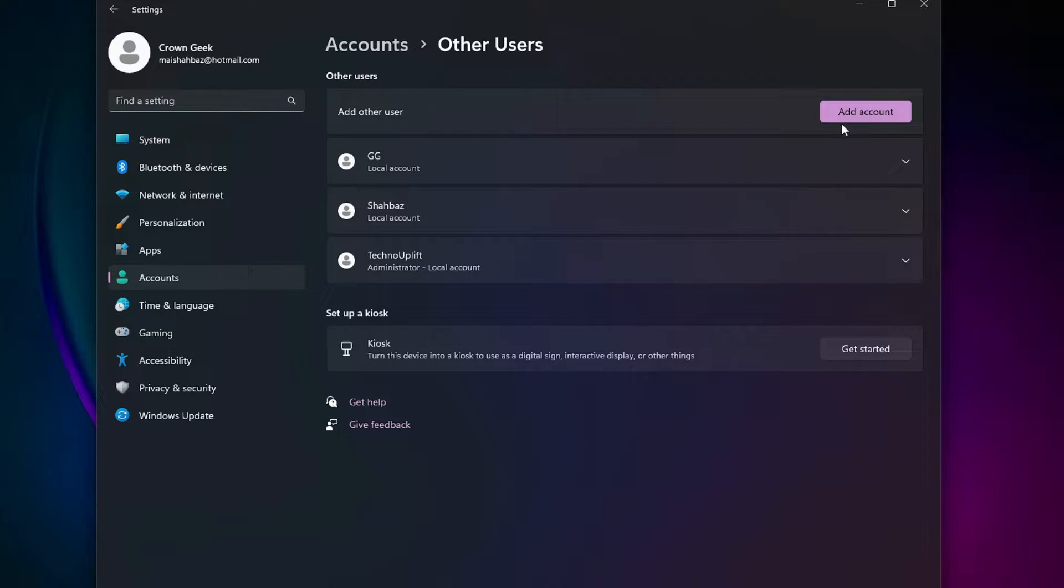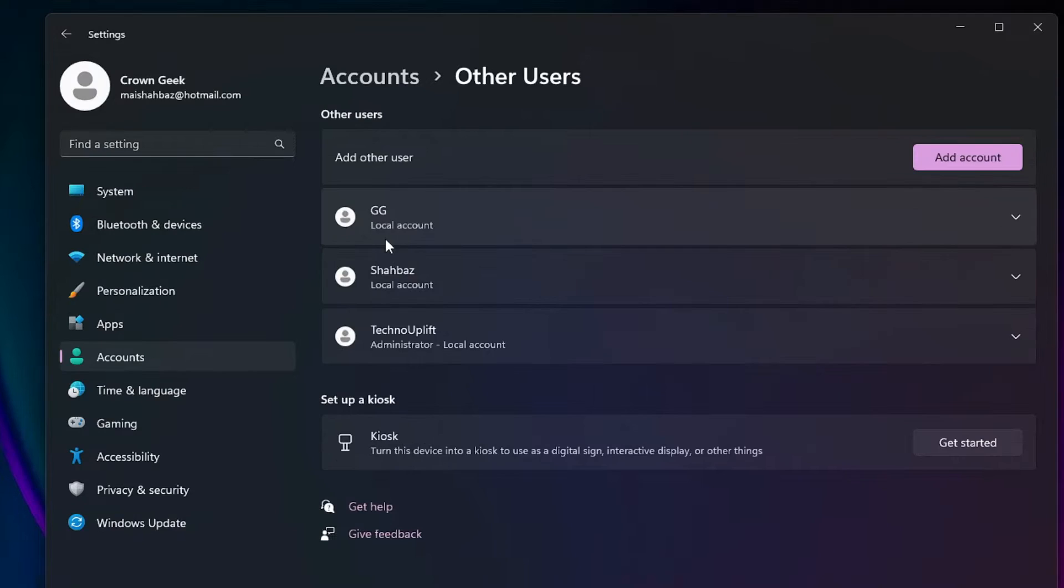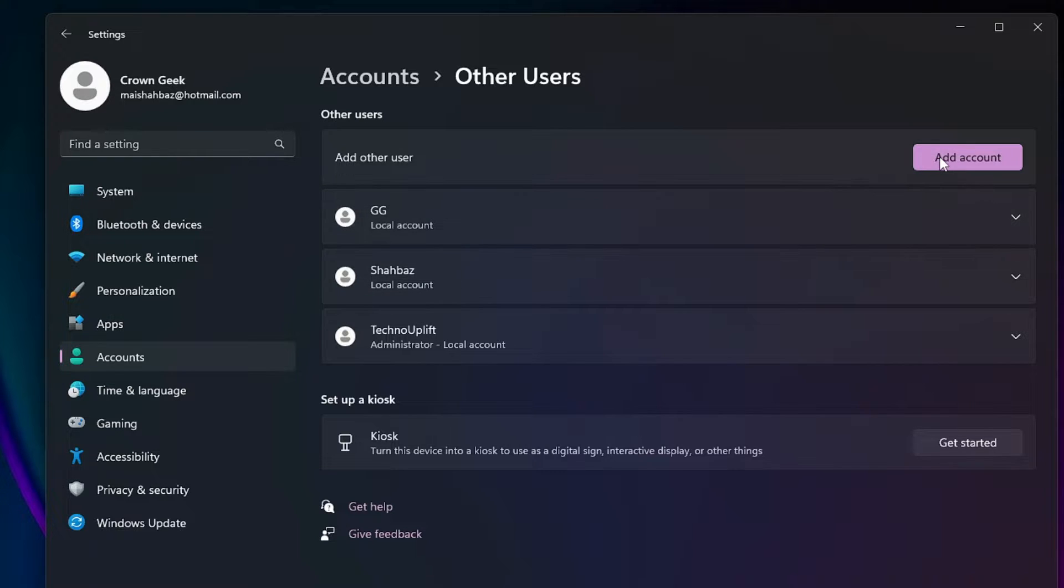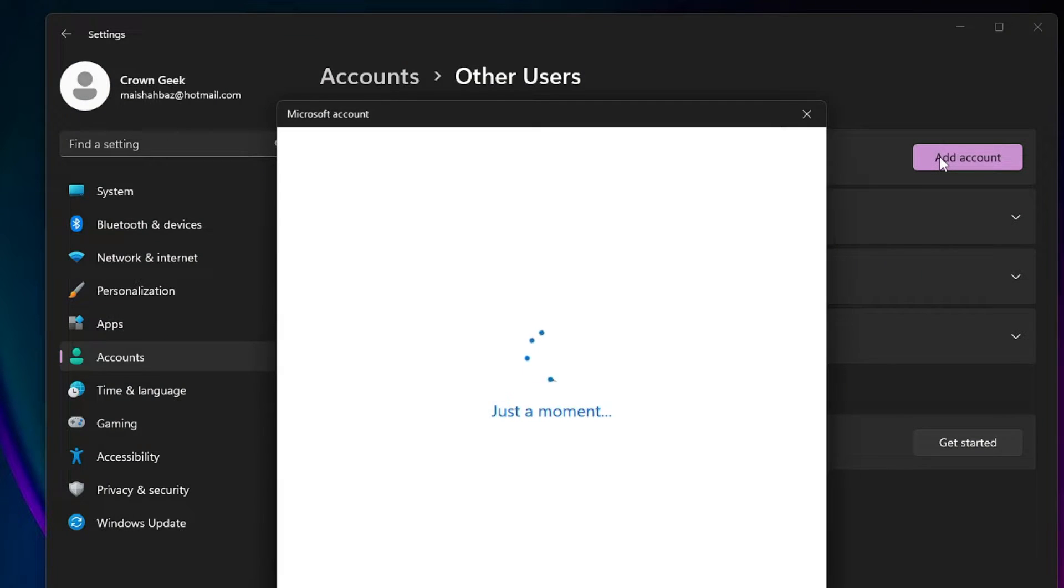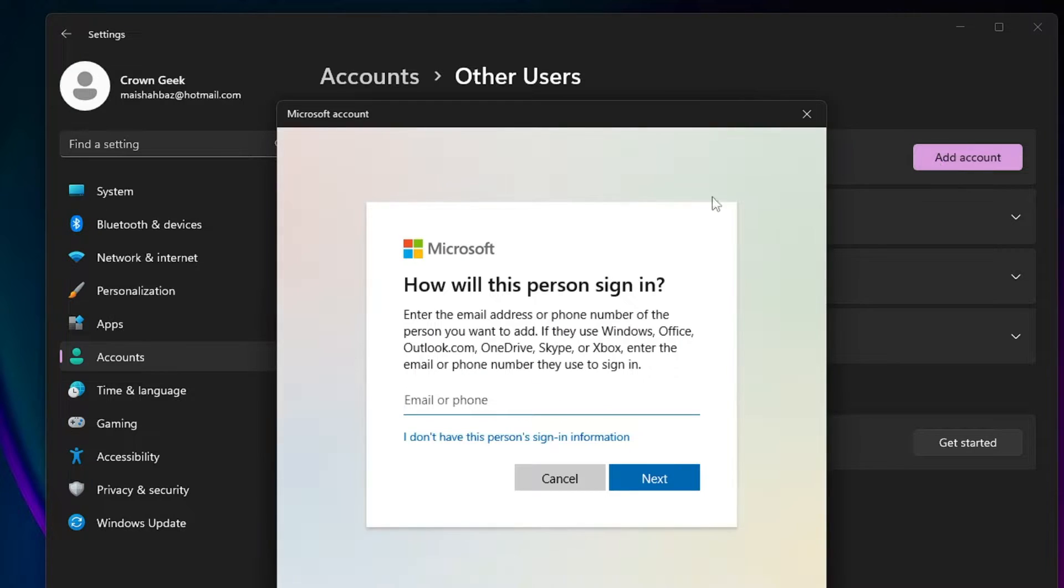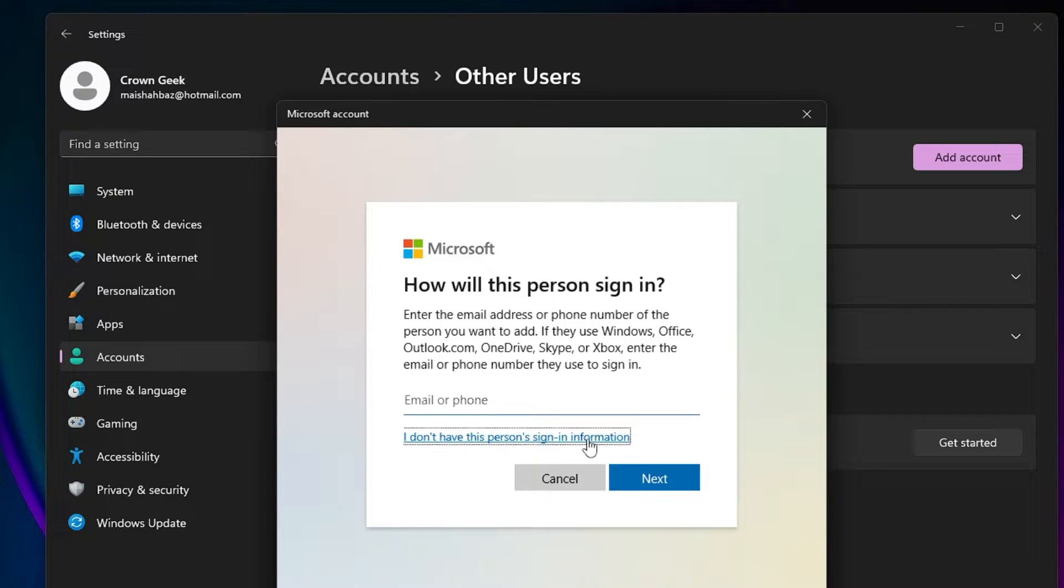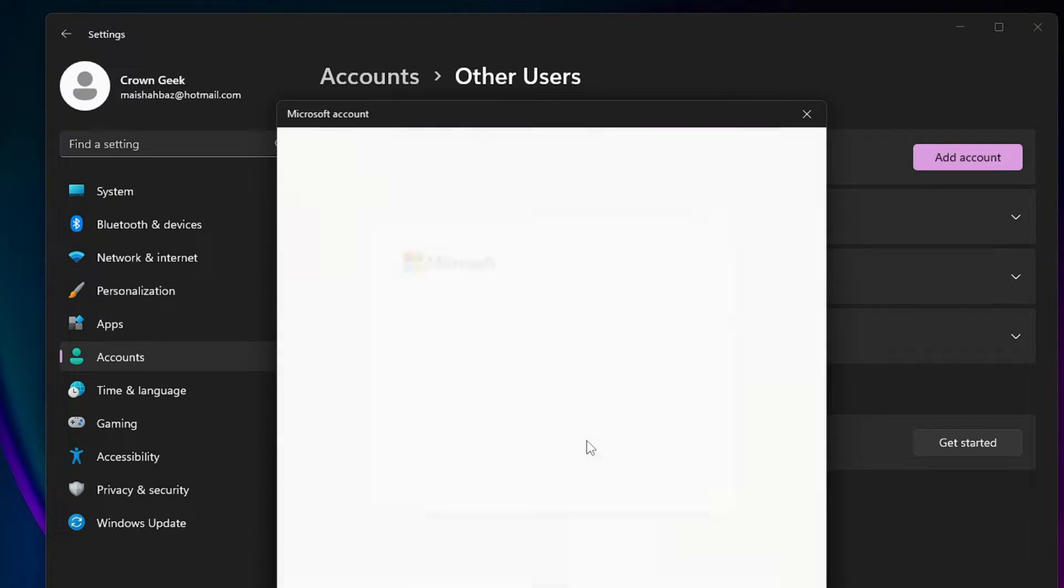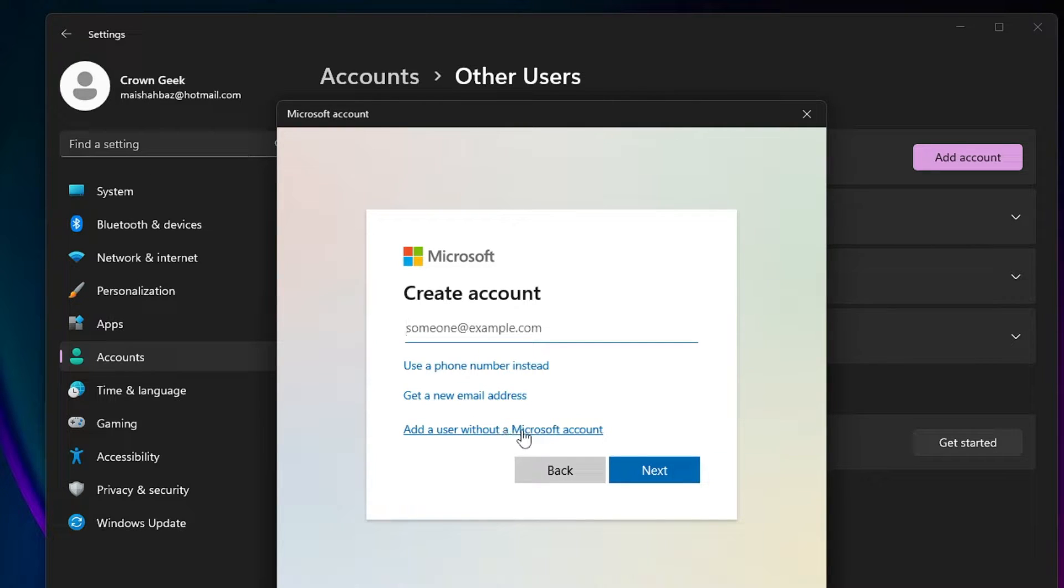So you have to click on Add Account. If you want to have a look, you can see that I already have three local accounts. You have to click on Add Account, and here on the Microsoft page click on 'I don't have this person's sign-in information,' and then you need to click on 'Add a user without a Microsoft account.'